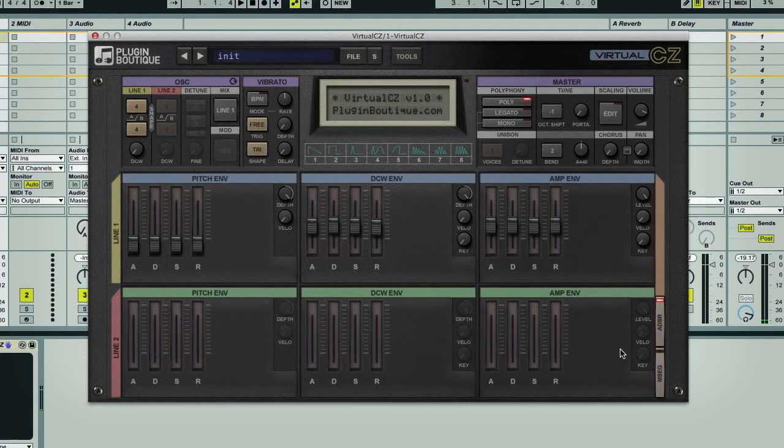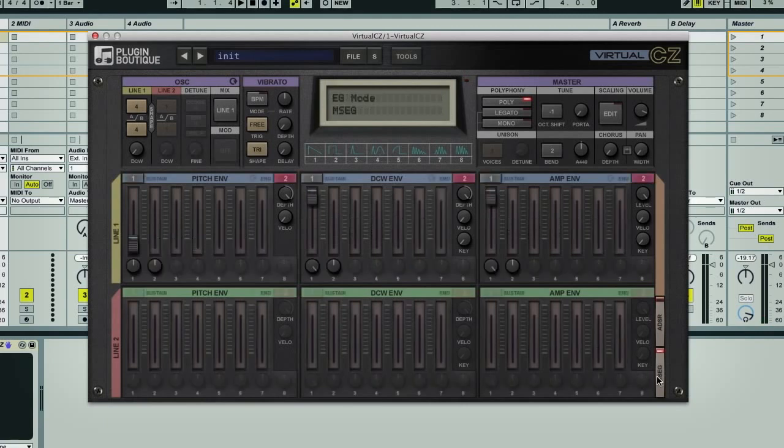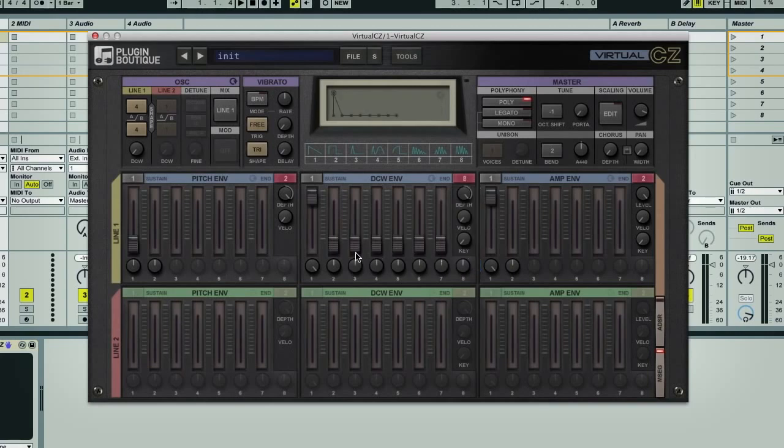Switching the envelopes to multi-segment, however, allows you to have up to eight stages for envelopes, where you now have the level of a stage set with the fader, and the rate set below.